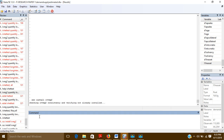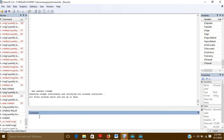IVREG2 is an alternative to the IVREG and IVREGRESS commands. With those commands, you have to perform post-estimations manually afterwards. A very useful feature of IVREG2 is that it automatically gives you various post-estimation results.